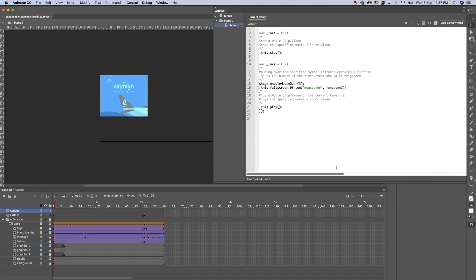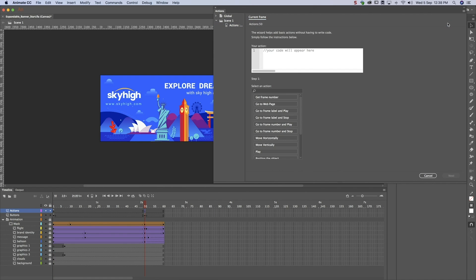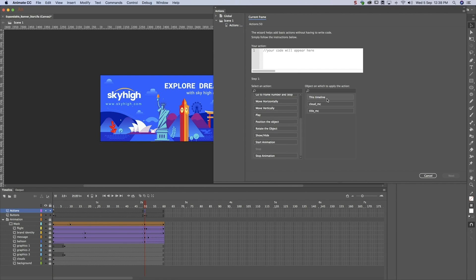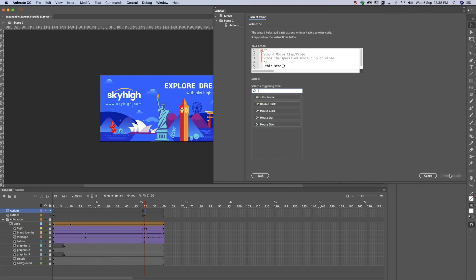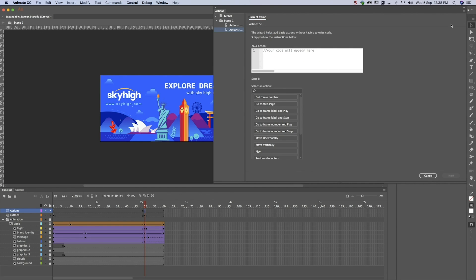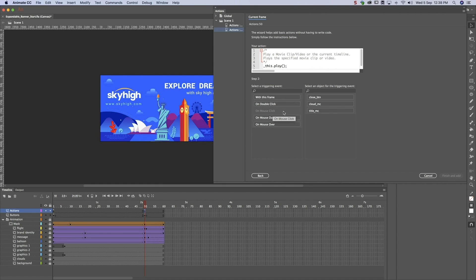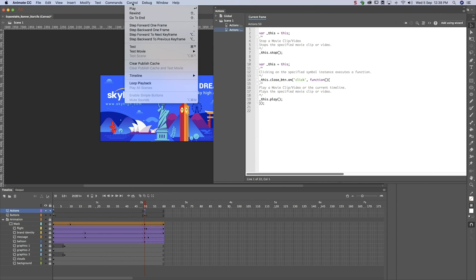Click on the close button. Let's use the wizard again to put a stop at the end of the animation, so that the banner only closes when users click on the close button. Let's preview. The banner works as it should.